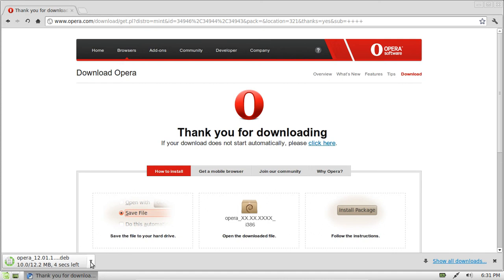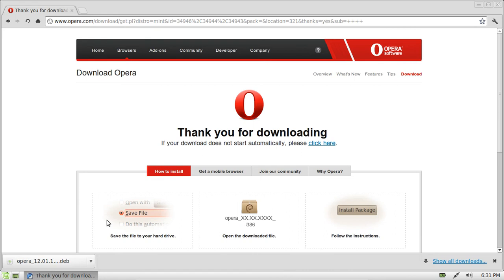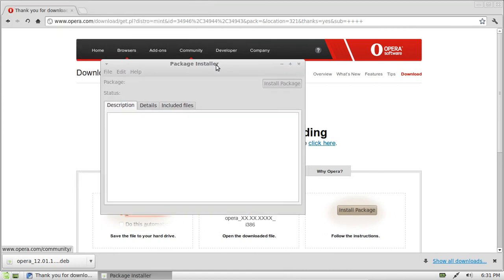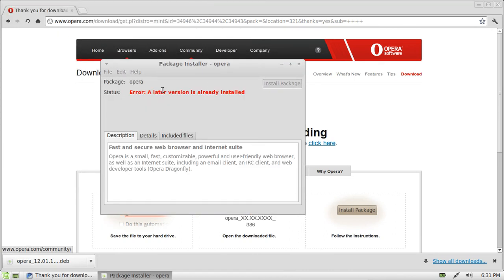But we might just take a quick look. I believe it will use the software center to install the web browser. Well not, let's have a look. Okay, it's just the run of the mill package installer, the same thing really.